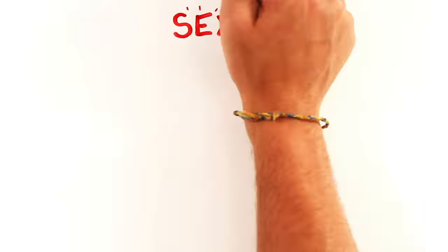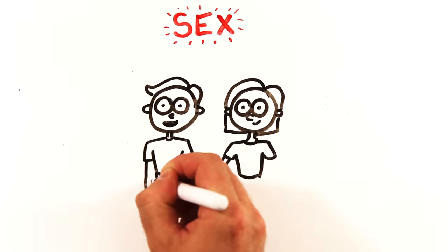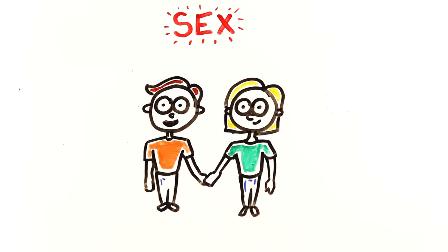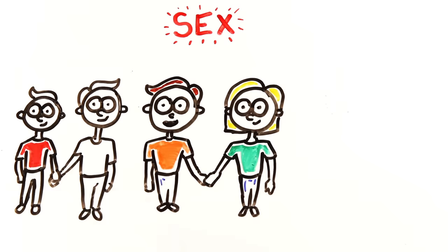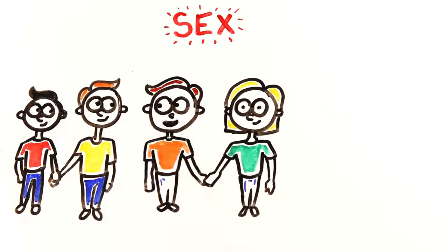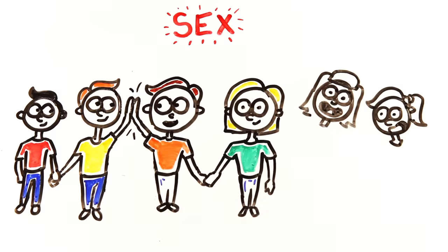However, orgasms might have less to do with gender and more to do with the types of sex you're having. For example, a study of single Americans aged 21 to 26 found that while straight and gay men's rate of orgasm is similar, the rate of orgasm for women varies significantly by sexual orientation.